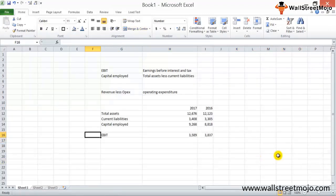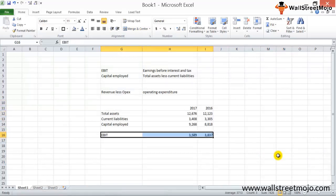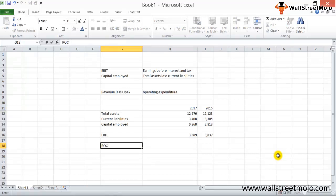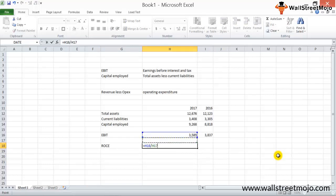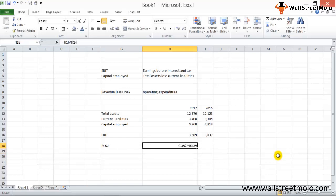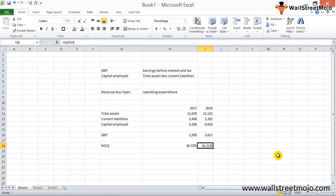Dividing EBIT by capital employed gives us ROCE: approximately 38.72% for 2017 and 43% for 2016. So from 2016 to 2017 the ROCE has reduced. These numbers don't mean much on their own unless compared to industry peers.